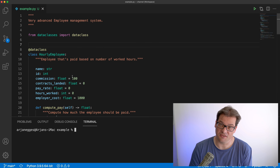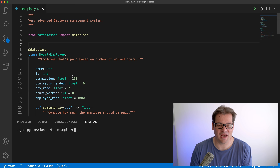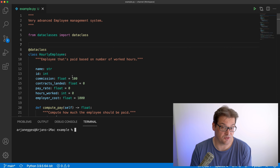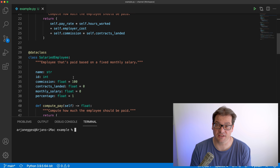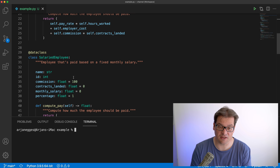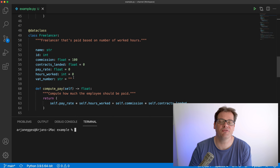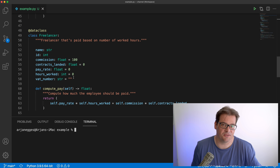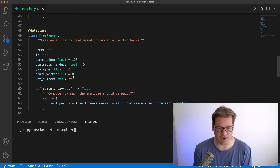This example is a very advanced employee management system. We have an hourly employee paid based on the number of work hours, a salaried employee that gets a fixed monthly salary, and a freelancer. A freelancer is not technically an employee, but if we consider an employee as a person paid by a company for work performed, it fits under the same umbrella.